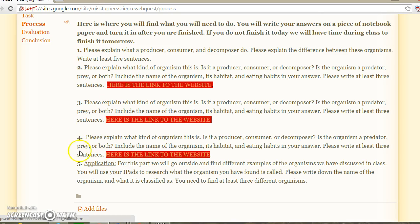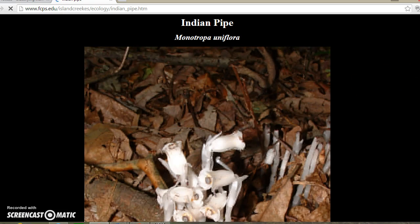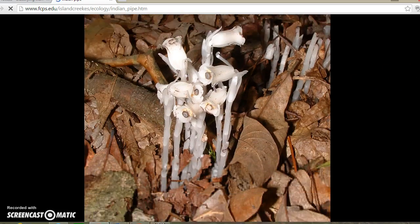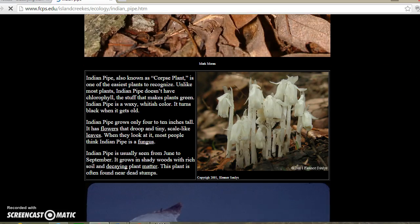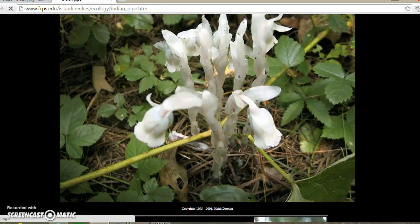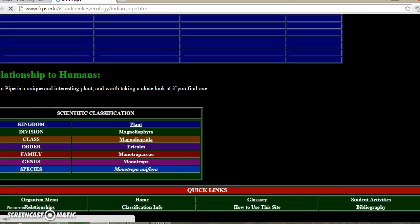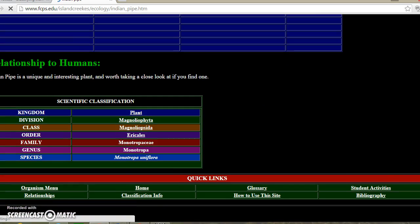Now on the fourth question, there is also another link right here in red. And just like the last page that we were on, it has the relationships in nature and how it relates to humans, and the scientific classifications.